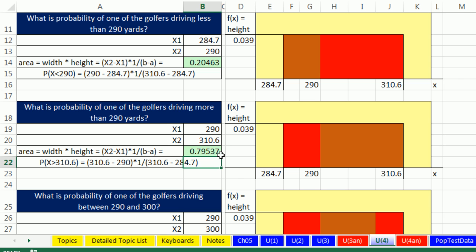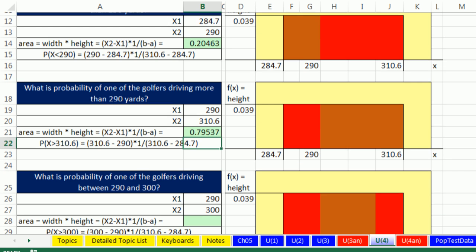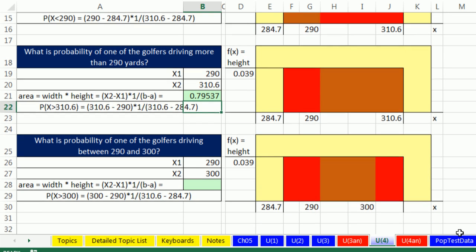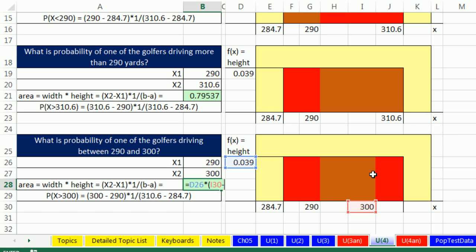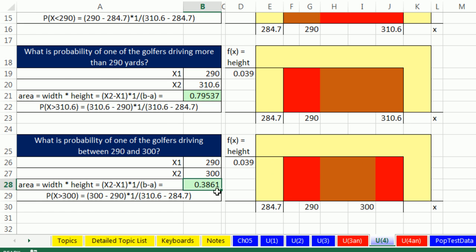And finally, we want to calculate the probability between 290 and 300 equals the height times the width. 300 minus 290, that ought to be about 10 yards. So the probability that we drive between those two points, about 38% or 39%.